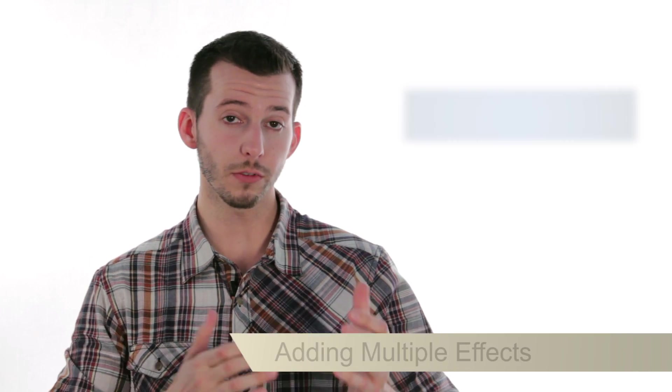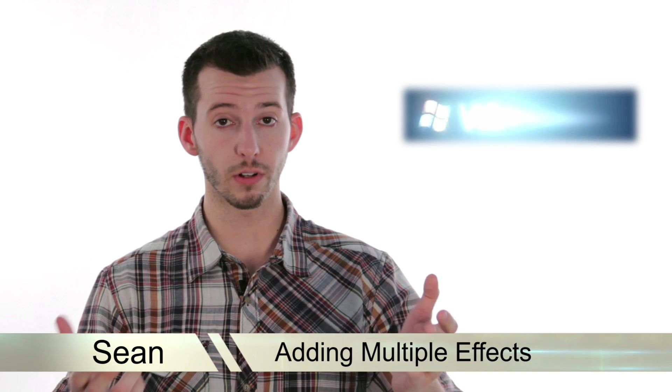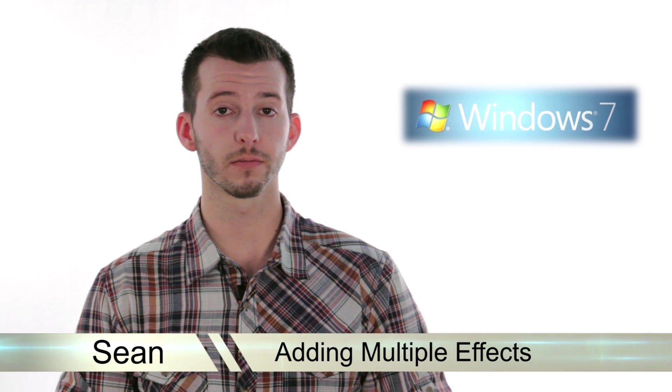Hey guys, Sean here at Mahalo.com. In today's lesson, I'm going to show you how to add multiple effects to a single clip inside of Windows Live Movie Maker.